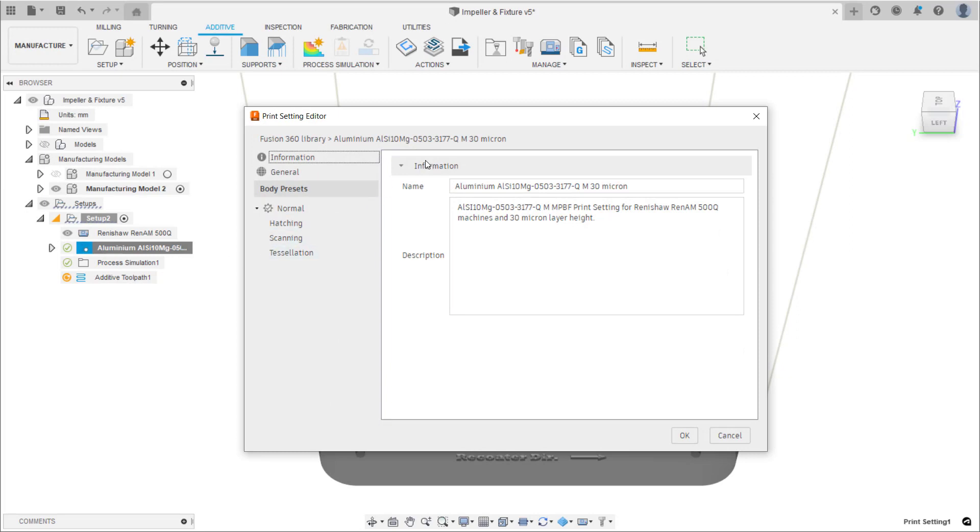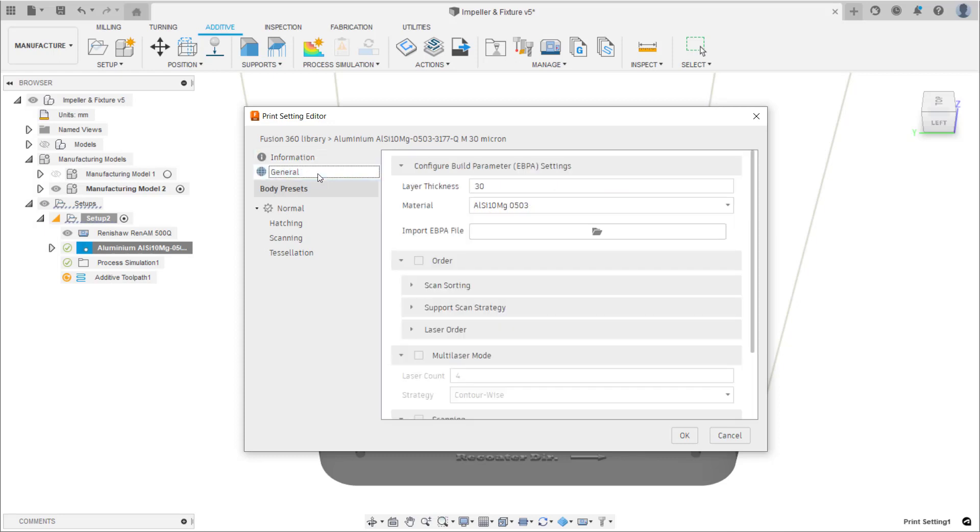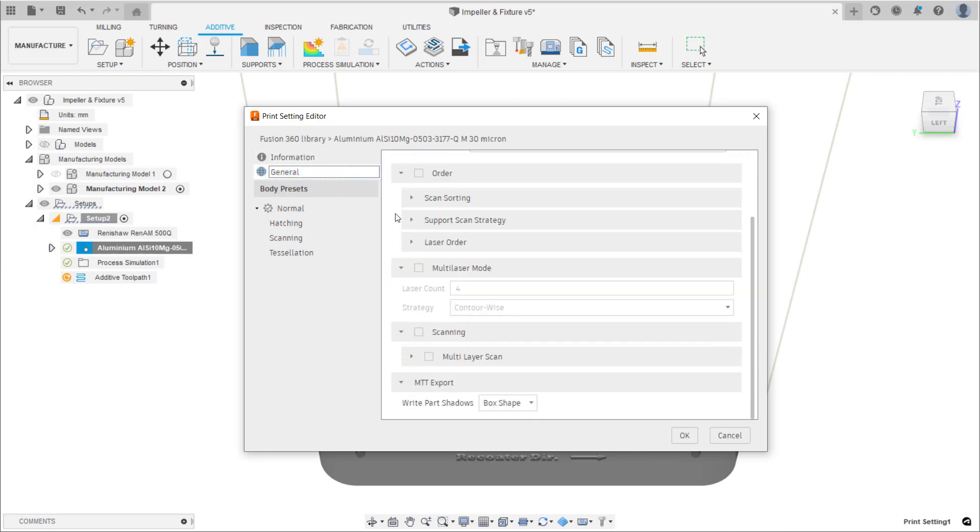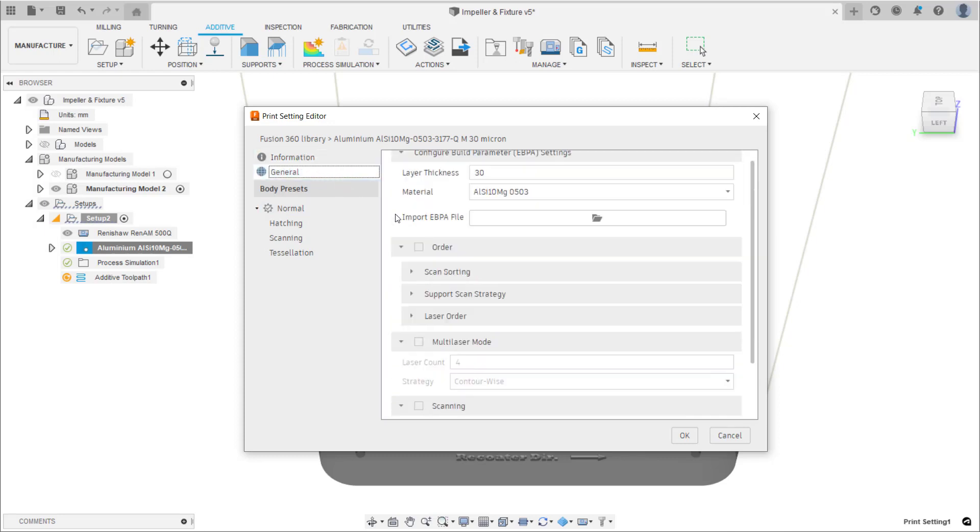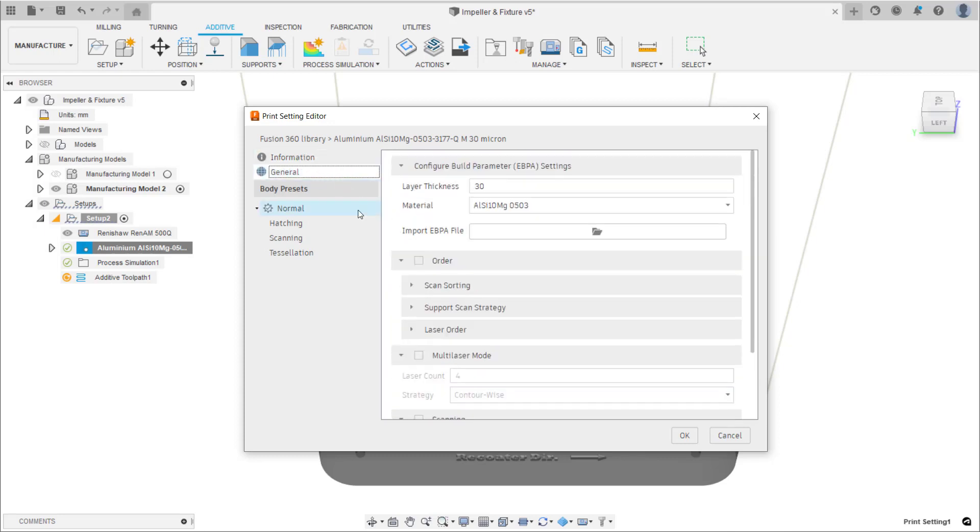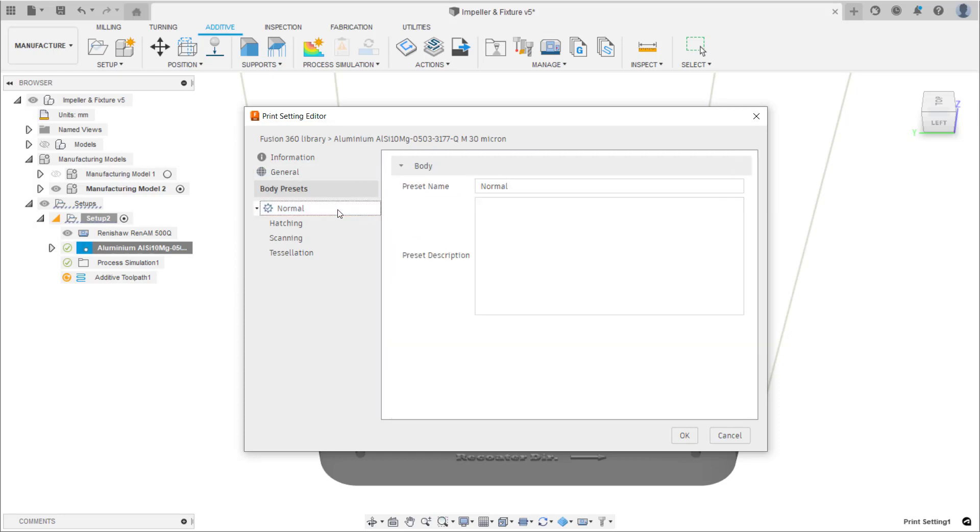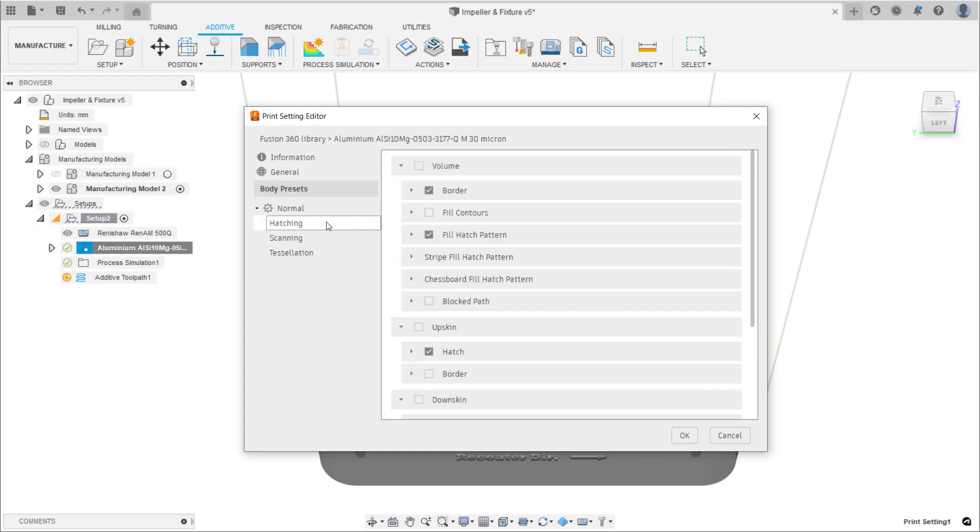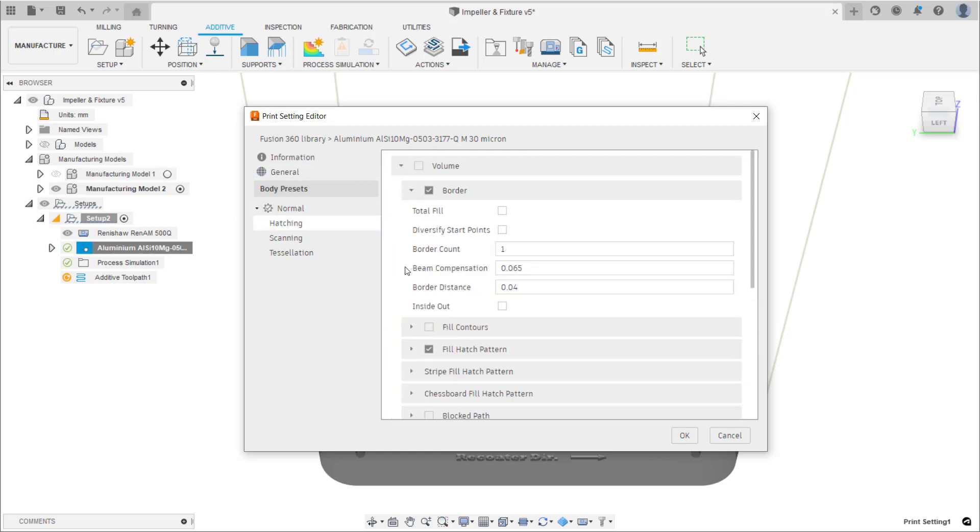The print settings have been divided up between general and body preset. General print settings contain settings that apply to all bodies on the build platform, whereas body preset print settings contain settings that can be applied per body, meaning different bodies can have different body presets.